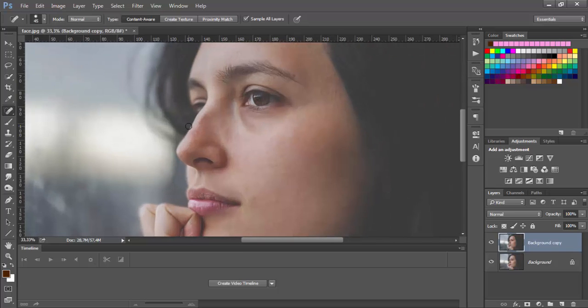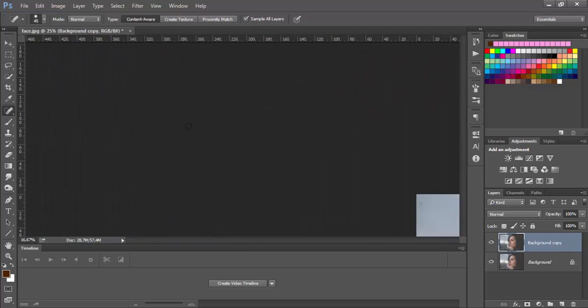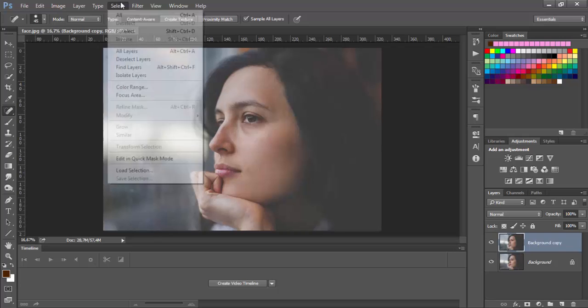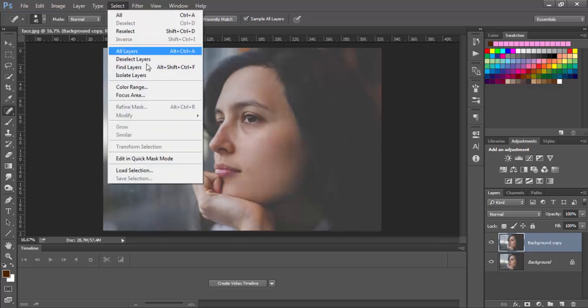I think that's it. So now let's go and select the skin. I will show you one great technique which you can use later.